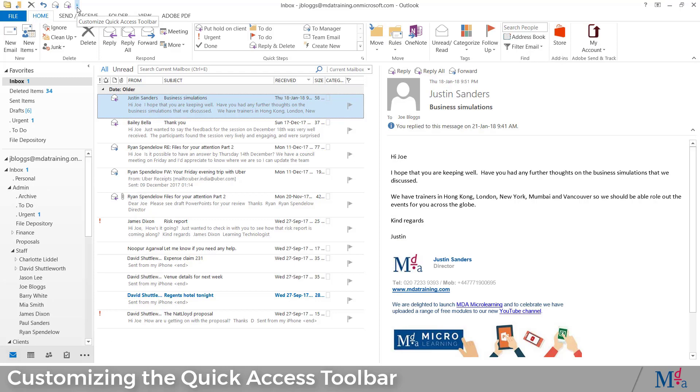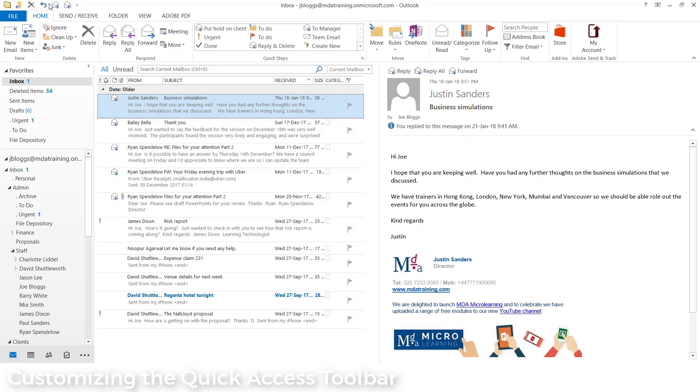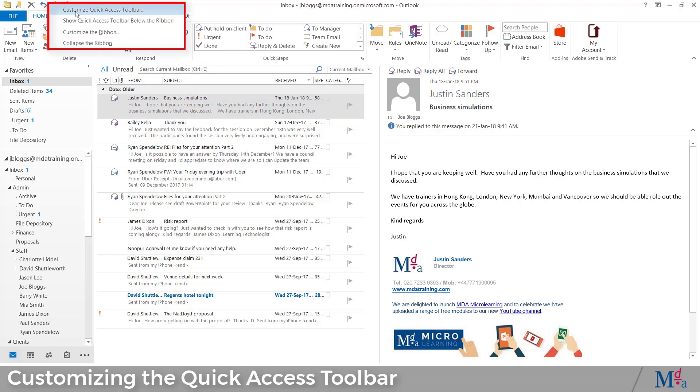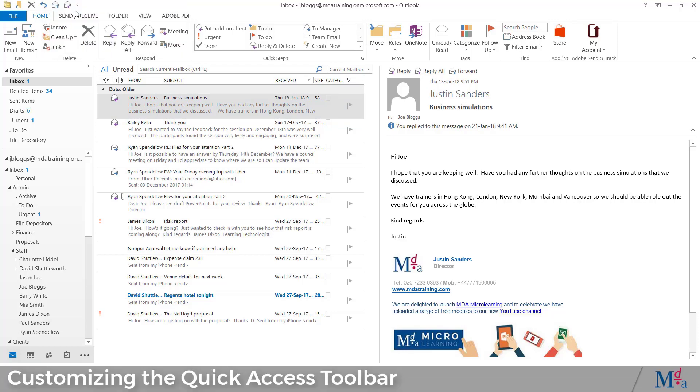Another way to get to the Customize QAT dialog box is to right-click anywhere on the QAT and select Customize Quick Access Toolbar.